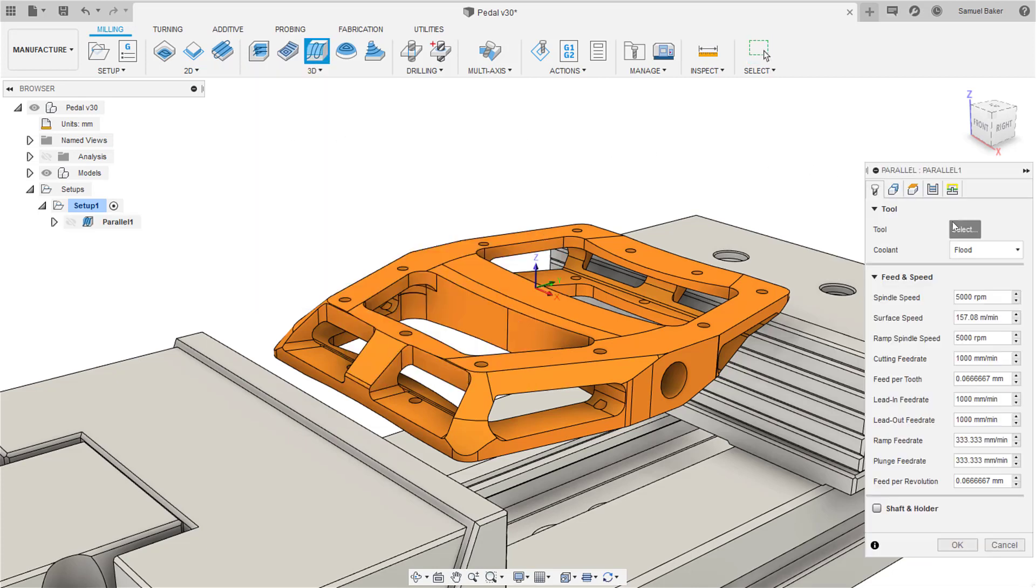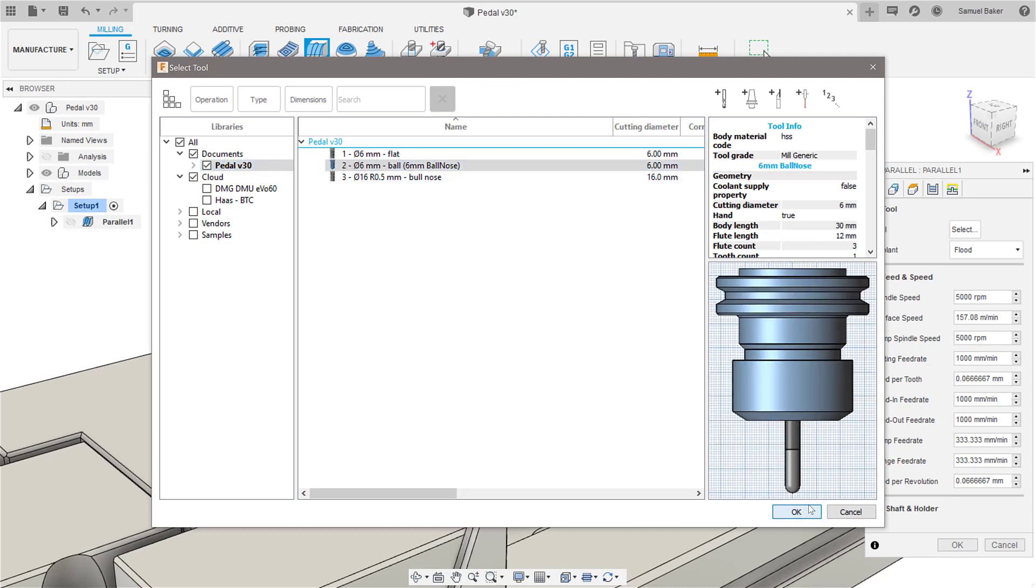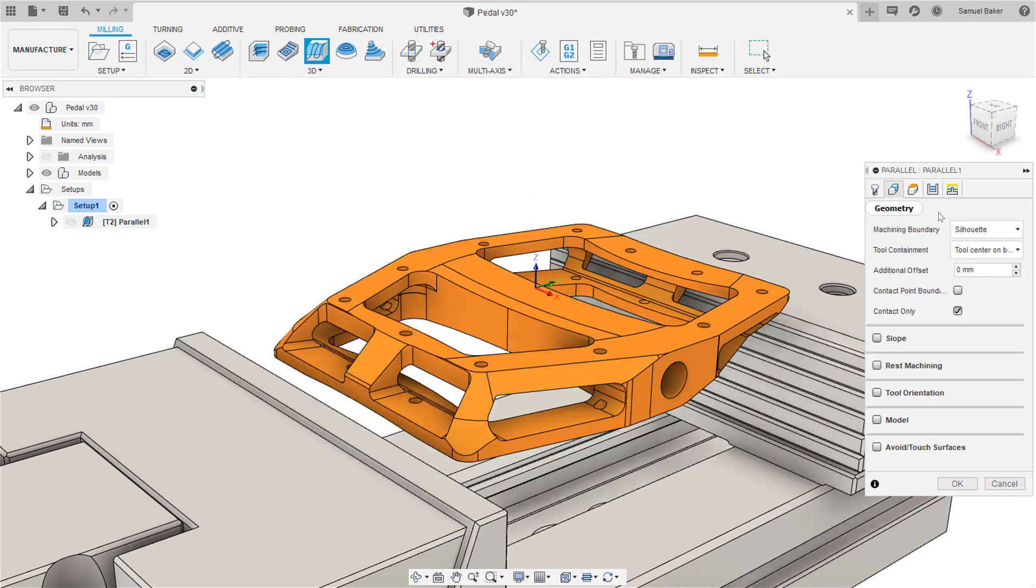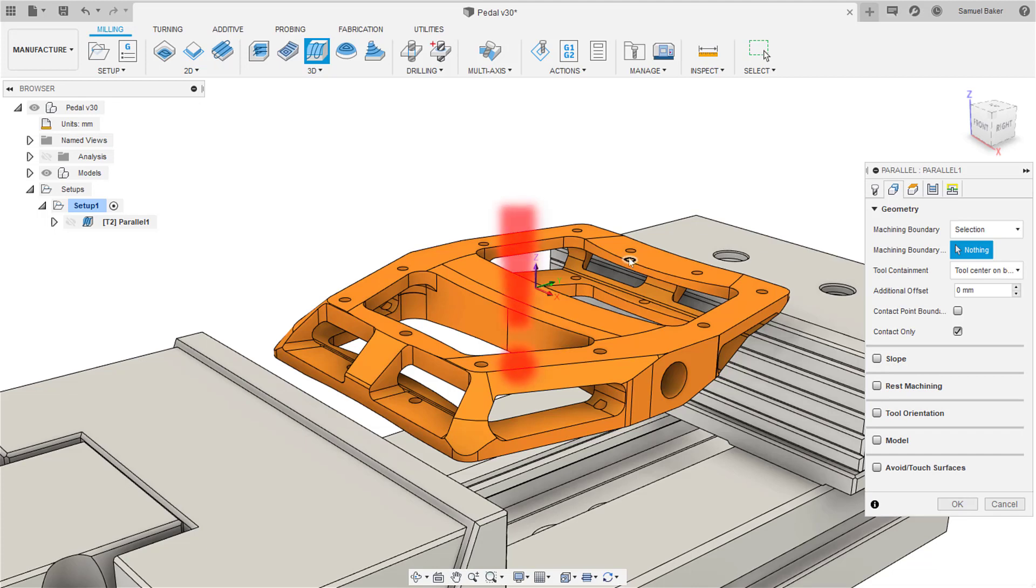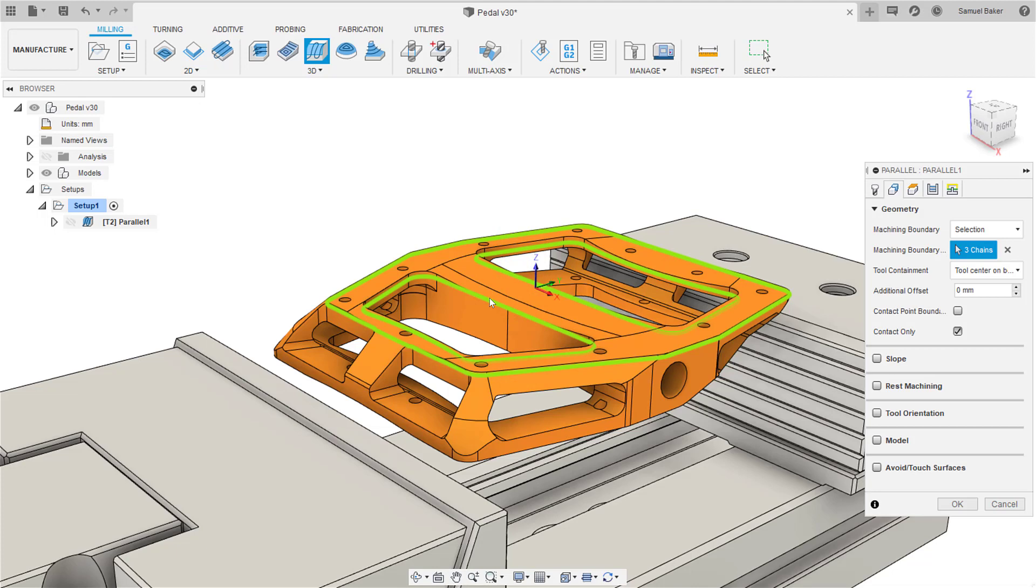In this example, I'm using a 3D parallel tool path. In the geometry page at the bottom, there is a tick box which allows you to change your tool orientation. Note that this only works if your machine has multi-axis capabilities.